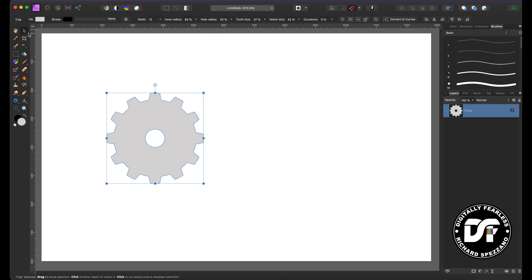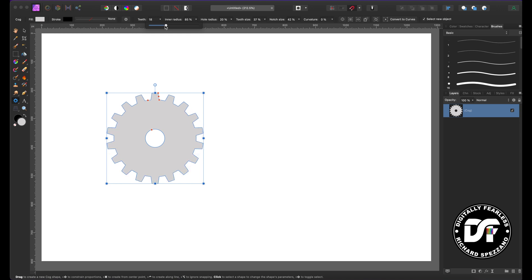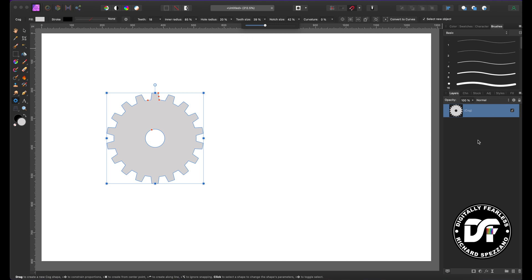Now it's simple — you can do many things with the cog tool. If you press on the cog tool, there are options across the top. For example, I can add more teeth; it says 12, and I can slide up to maybe 18, which gives you more teeth. I think 18 looks pretty good. The radius is 85 and the hole is 20. You can do so many different things — I just play around. Now I want to go to effects and click the 3D effects.